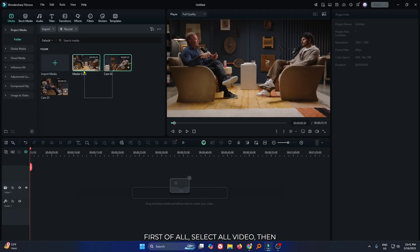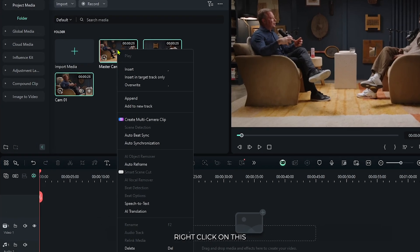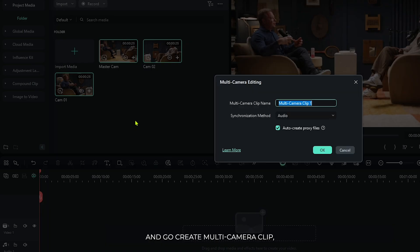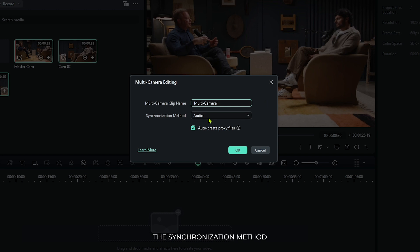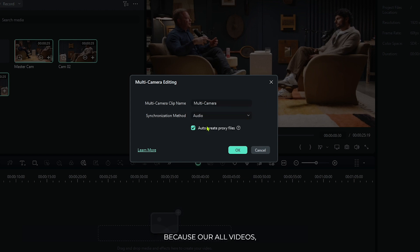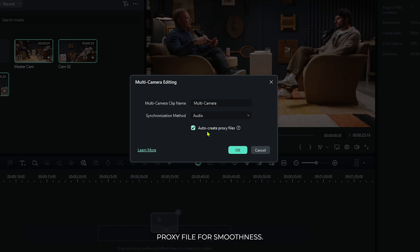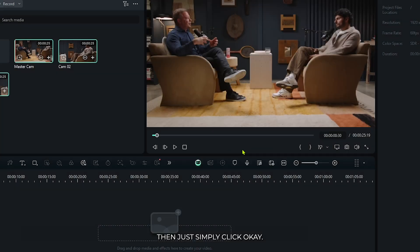First of all, select all videos, then right-click and go to Create Multi-Camera Clip. Then rename this and select the synchronization model. I use audio because all our video audios are the same. Then activate auto create proxy file for smoothness and simply click OK.